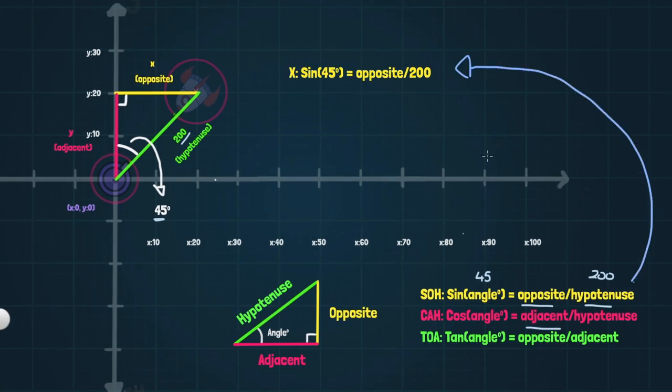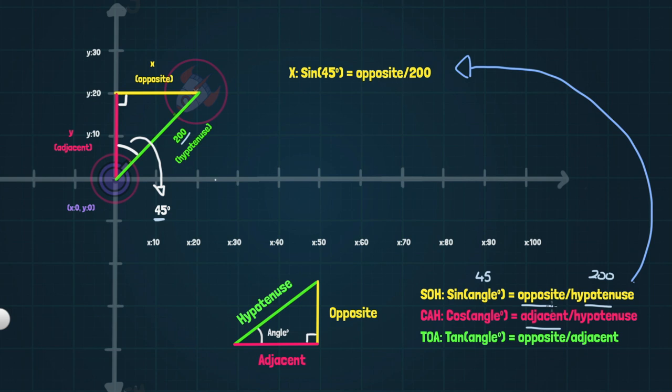I've just represented our SOH ratio here and I've plugged in the values that we know. So the sine of 45 degrees is equal to the opposite divided by 200. I just got that by plugging in those values down here. Now we want to find the opposite. So to do that, we can just multiply this side using a little bit of algebra by 200. When we multiply this side by 200, we also do the same thing on the other side.